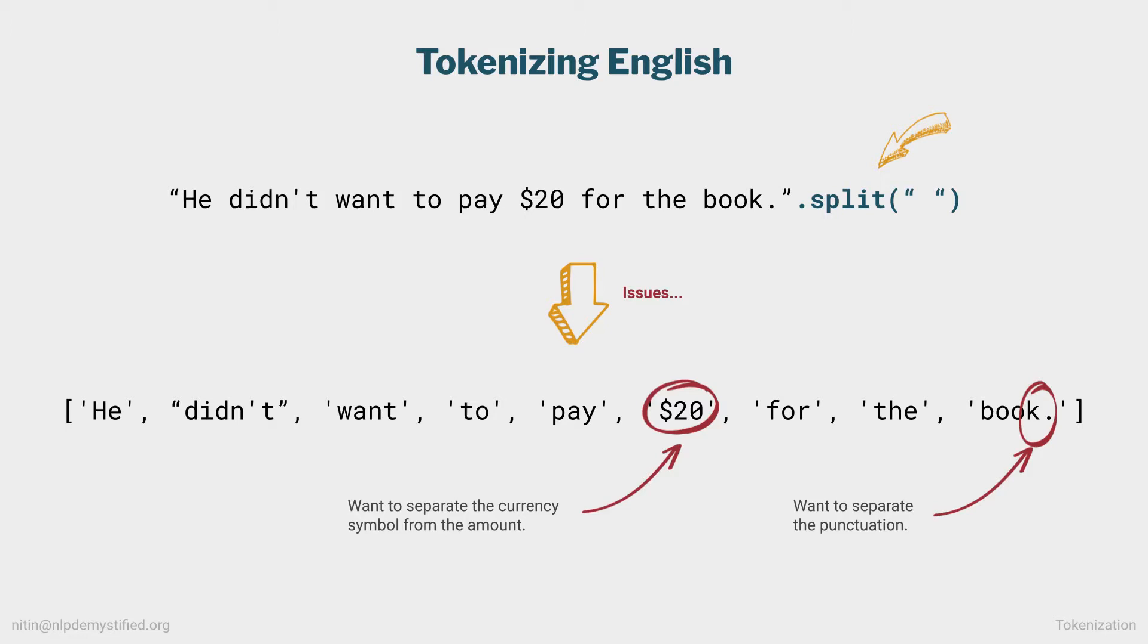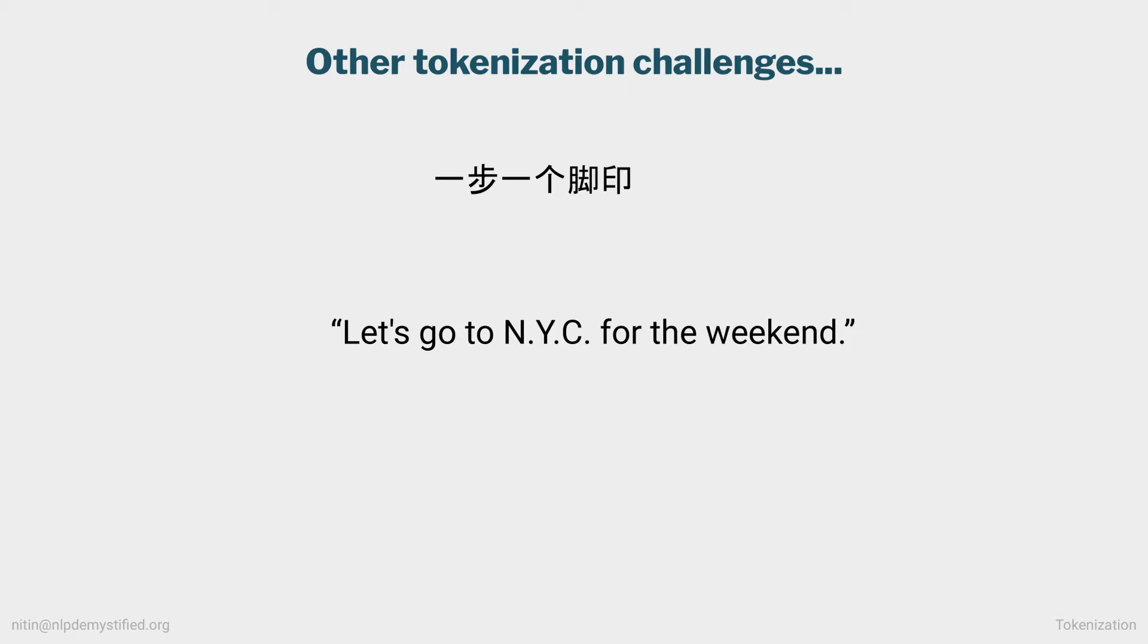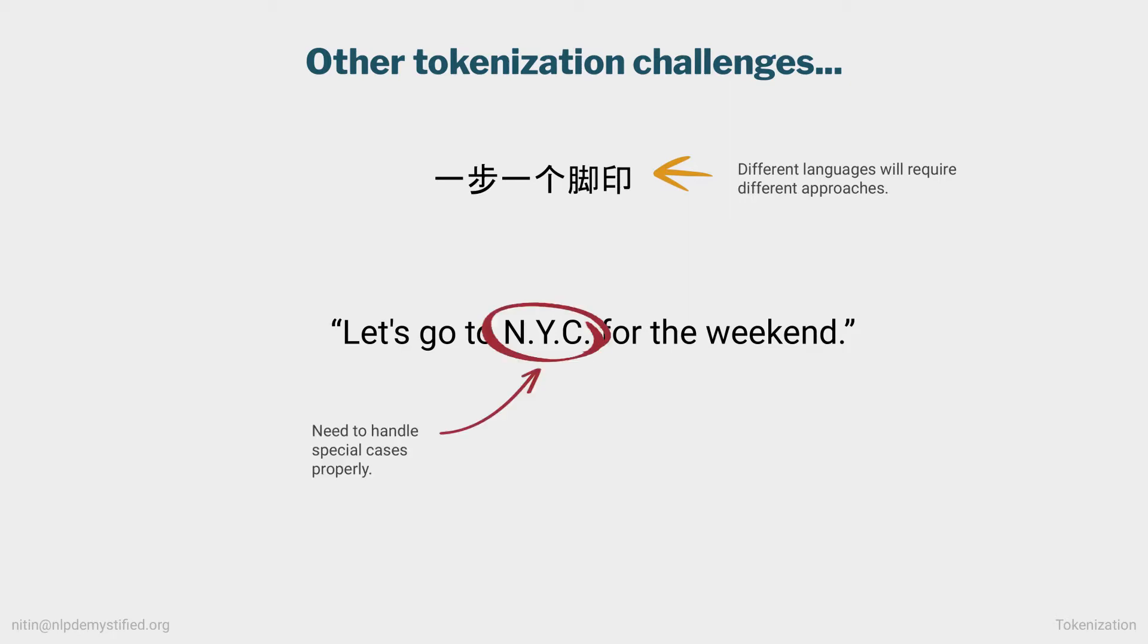Now, we could solve this using regexes, but there are other challenges with tokenization. Separating on whitespace doesn't apply to languages without it, which means our writing system will influence how we tokenize. There will be corner cases, such as acronyms, like this example of NYC, which we would want treated as a single token. Our tokenizer would need to identify and handle this correctly.